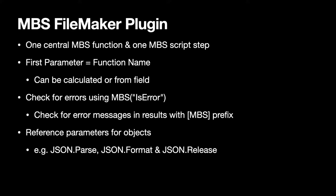Then we use a lot of reference parameters. So if you pass a JSON, for example, you get back a reference number, which you then pass to the other functions like JSONFormat and JSONRelease. And the release call is important to free up the memory and avoid a memory leak.